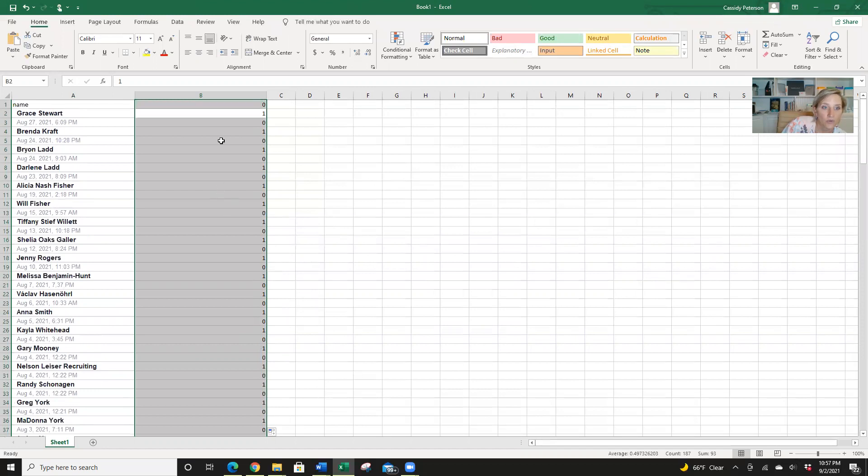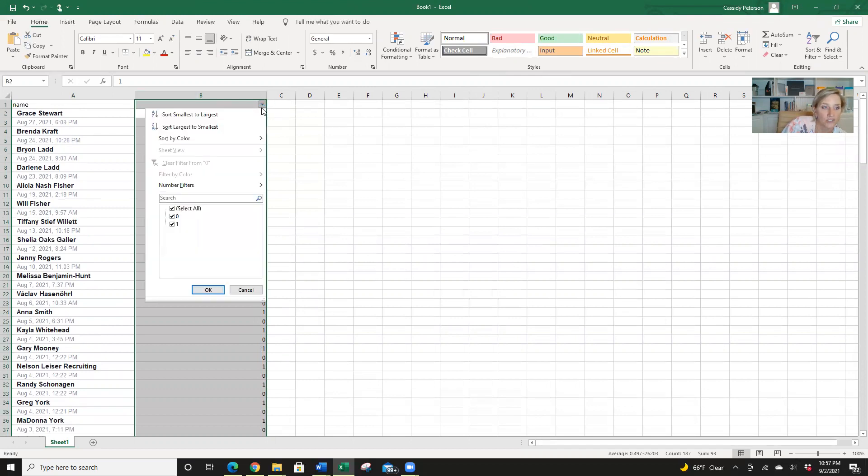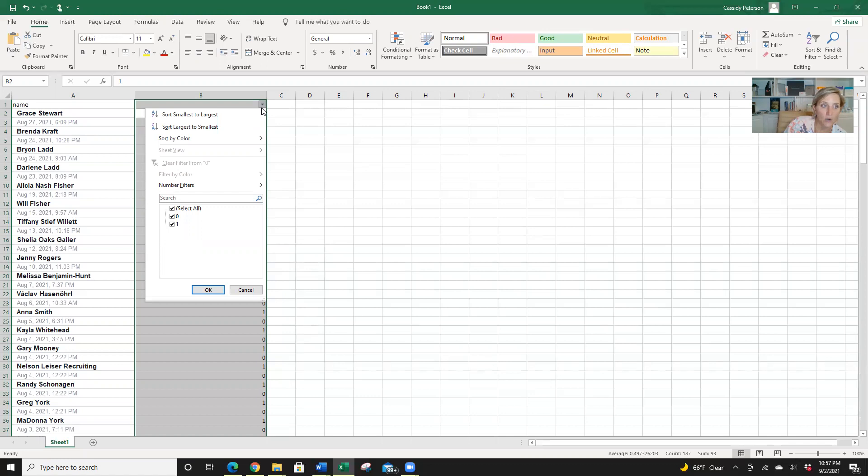Now, scroll back up, we're going to go to sort and filter. And we're going to choose filter. And it brings up this little arrow box. Right there. And we want to deselect the number that we want. So we want to deselect the ones because we want to keep the names.